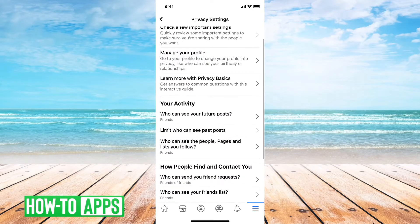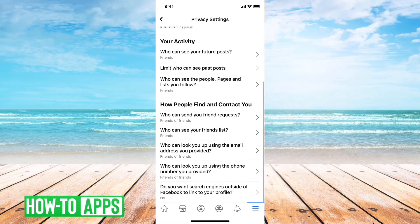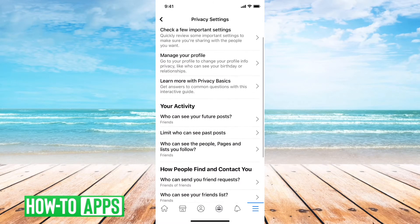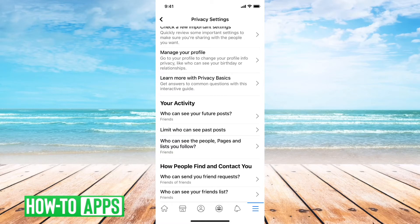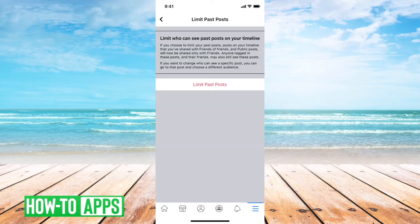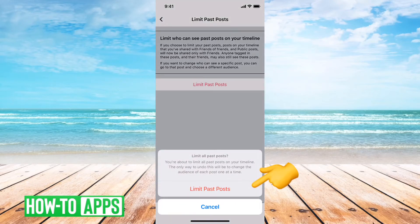Then if you scroll down again, you'll find under Your Activity: Limit Who Can See Your Past Posts. The second option is Limit Who Can See Your Past Posts. You can tap on that, and it gives you a warning — basically what this does is it limits all of your past posts, whether they're public or shared with friends of friends, and changes them to only being visible by your friends. So you can tap Limit Past Posts.